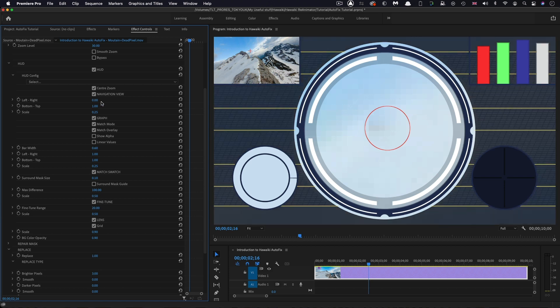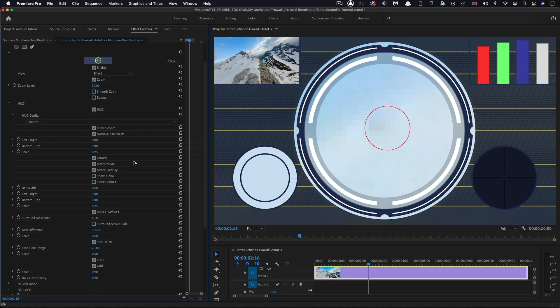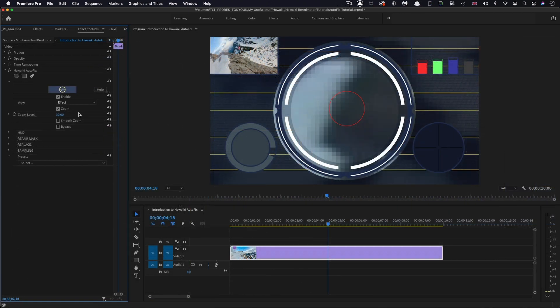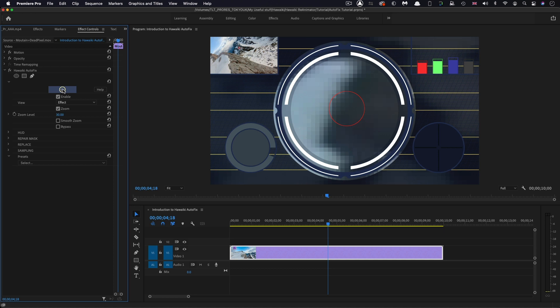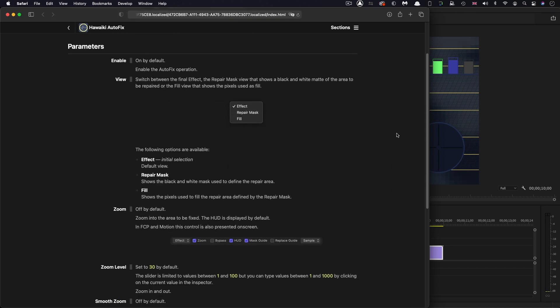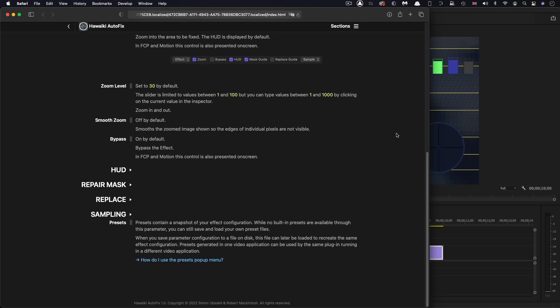I should also point out that if you're working with square or vertical footage, there are HUD presets that you can load that are optimized for those ratios. You can use this menu to save your own presets. Finally, clicking on the Autofix banner at the top here will bring up the comprehensive help section, which will give the answers to any questions you might have.